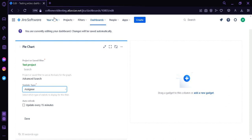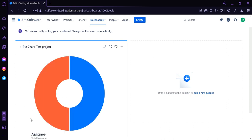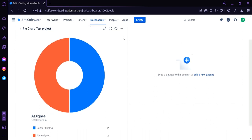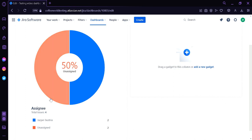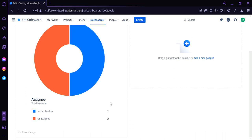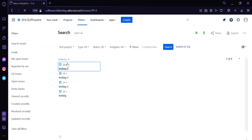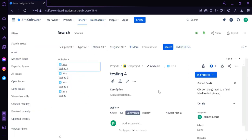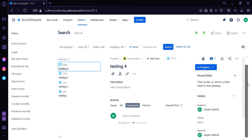We're going to select assignee as the statistic type. You can also enable auto-refresh, which updates every 15 minutes. Click Save, and the pie chart appears on the dashboard. It shows that 50% of tasks are unassigned and 50% are assigned to me. By clicking on 'Total Issues,' you will be redirected to all the tasks in the specific project displayed on the pie chart.